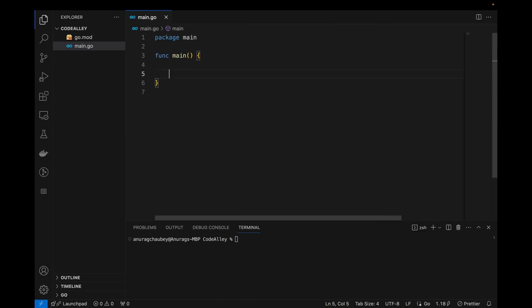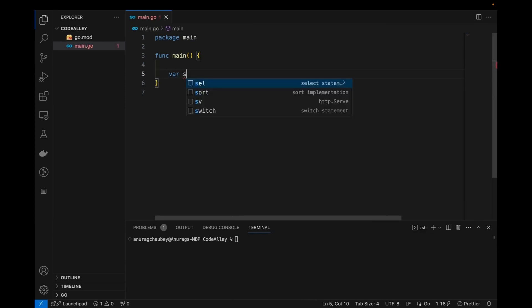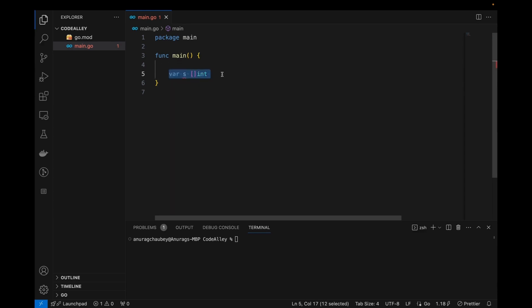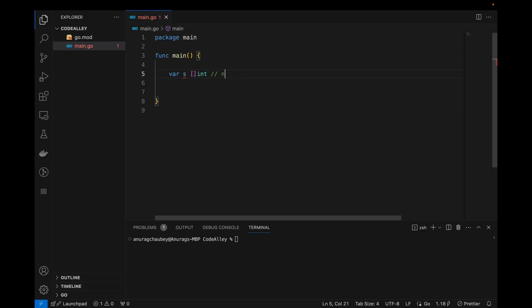Let's move to VS Code and see how we can declare slices. The first way is declaring a slice without initialization — similar to declaring an array, but without specifying the length. The zero value of a slice is nil when no values are assigned to it, and it has both length and capacity equal to zero.